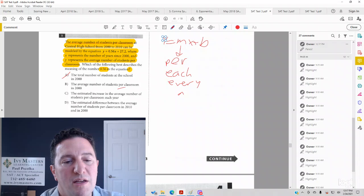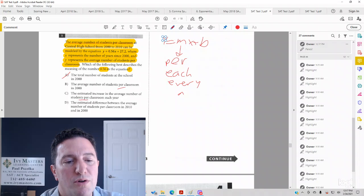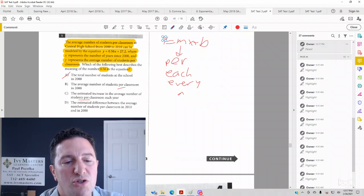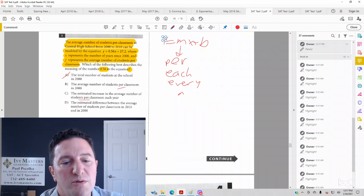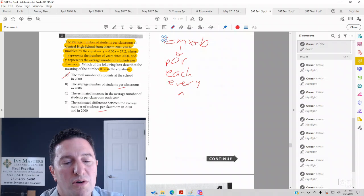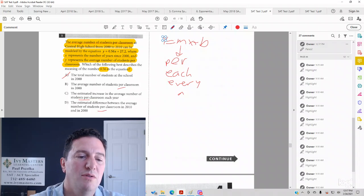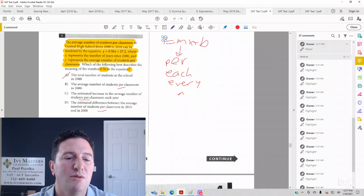C, the estimated increase in the average number of students per classroom each year. And D, the estimated difference between the average number of students per classroom in 2010 and 2000.